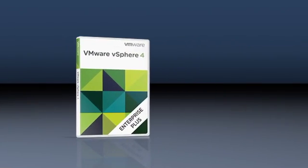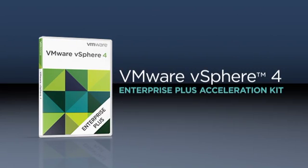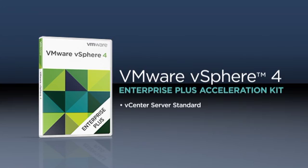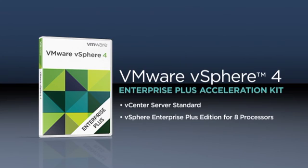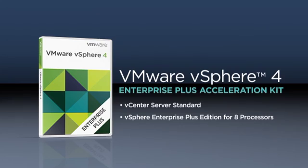VMware vSphere Enterprise Plus Acceleration Kit includes vCenter Server for scalable, centralized management, and a set of vSphere Enterprise Plus licenses. vSphere Enterprise Plus includes all the latest vSphere features and delivers policy-based data center automation with a robust set of VMware technologies.